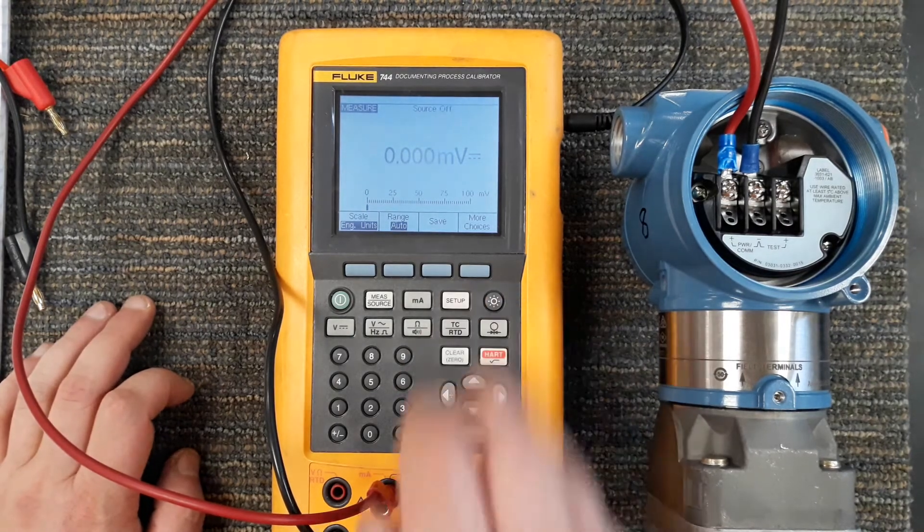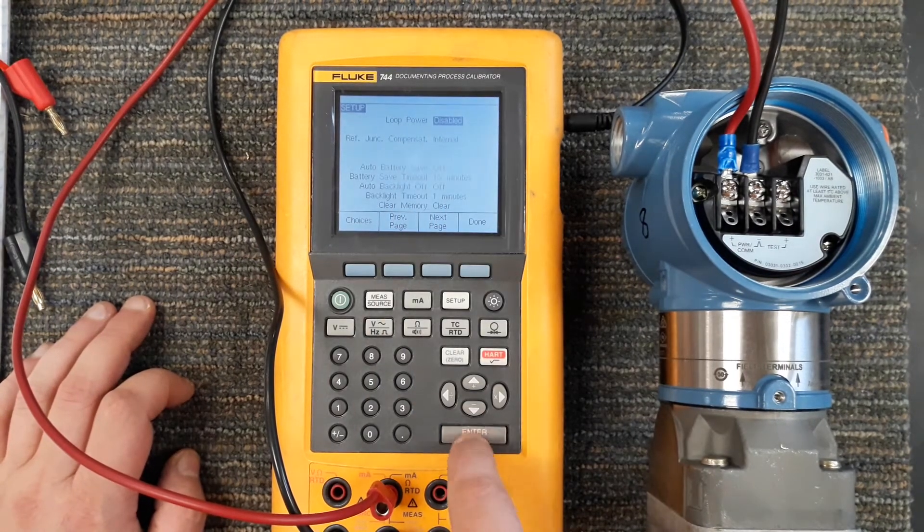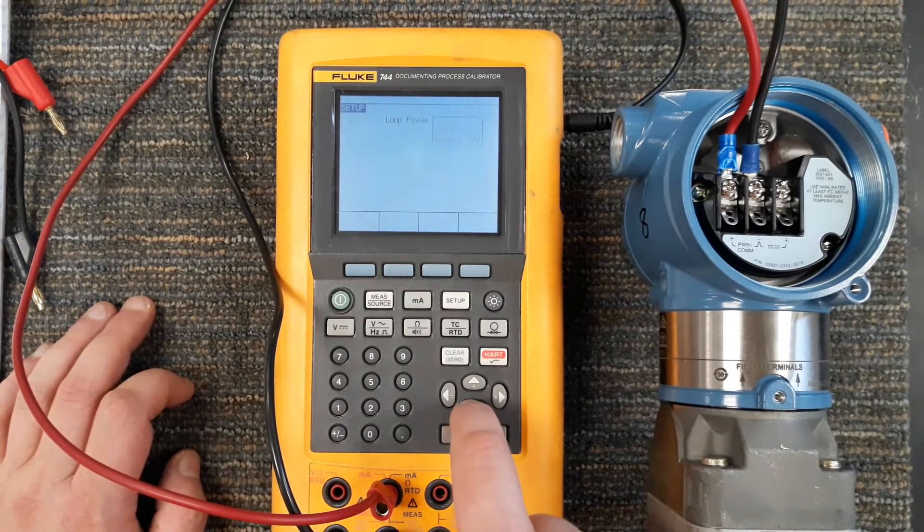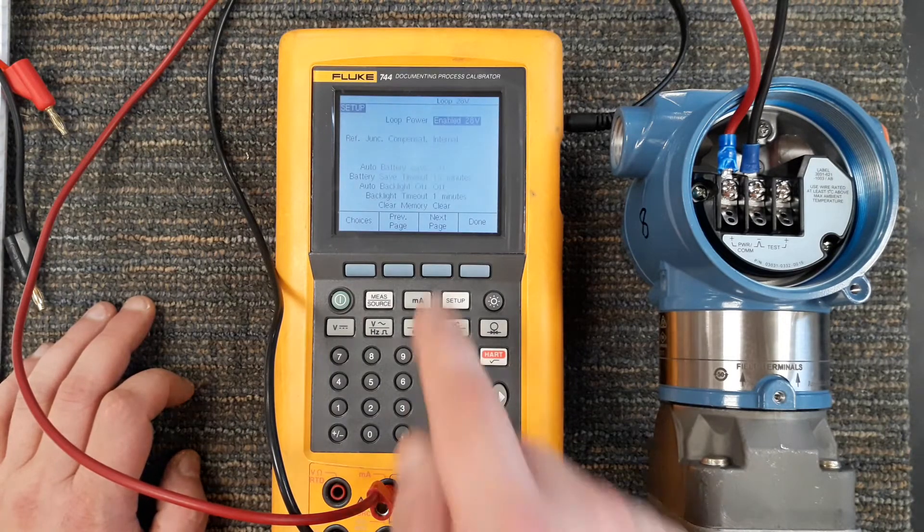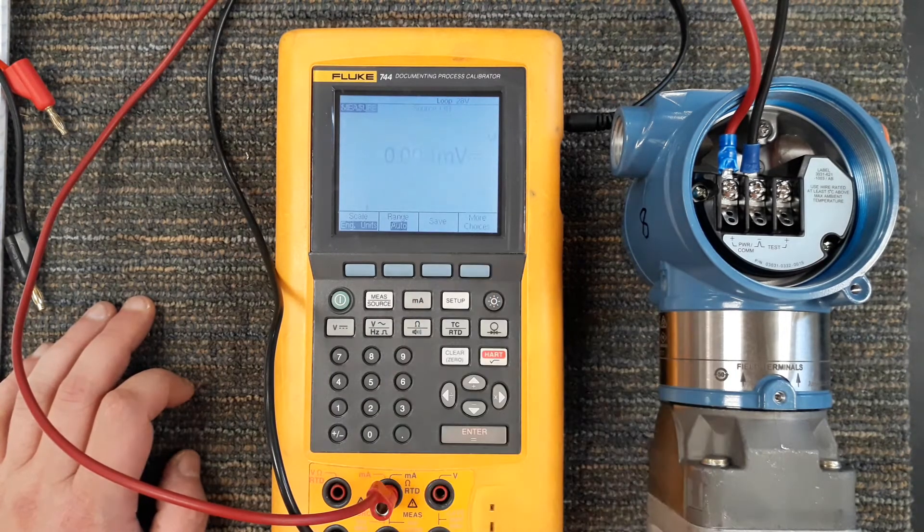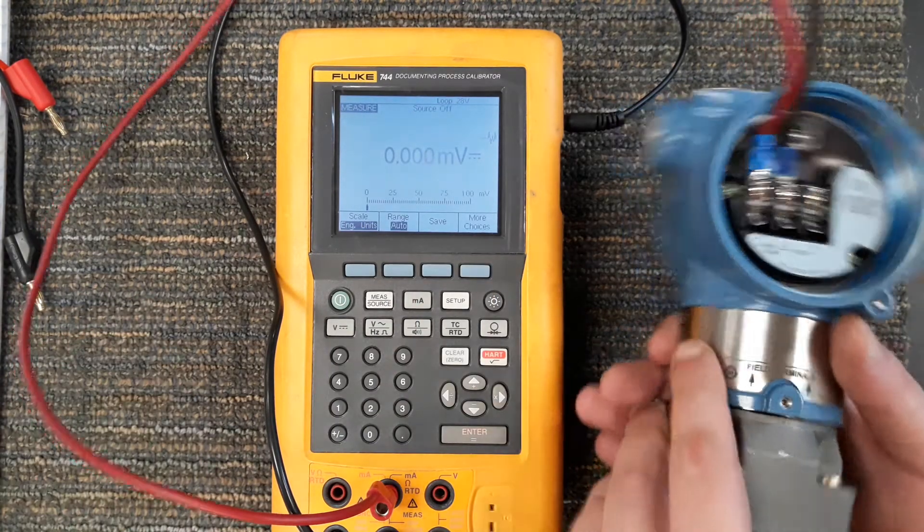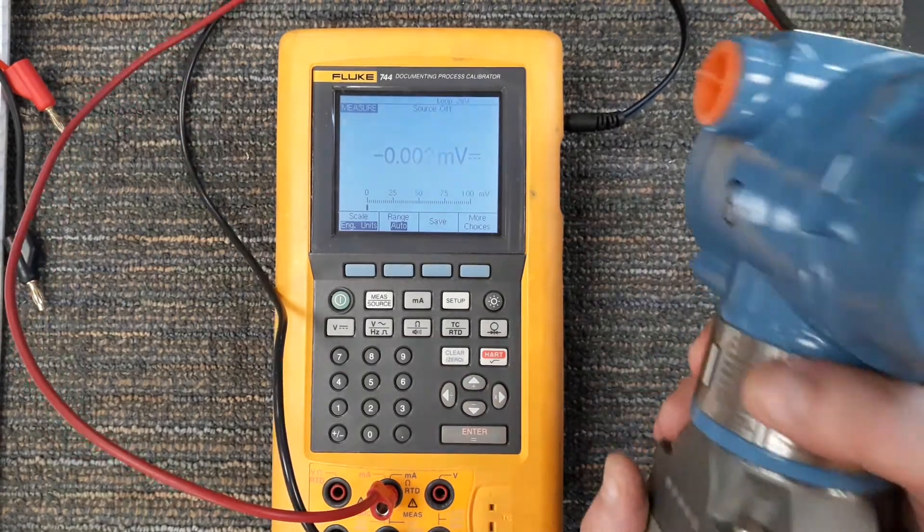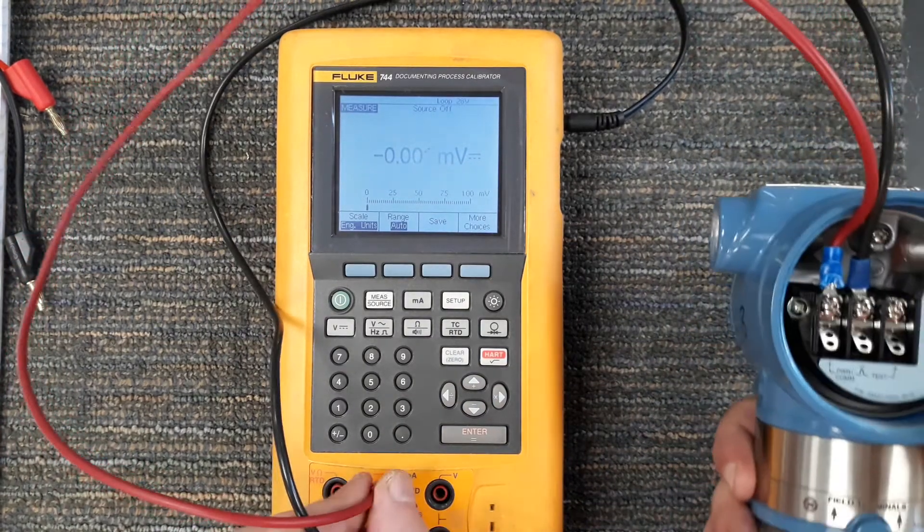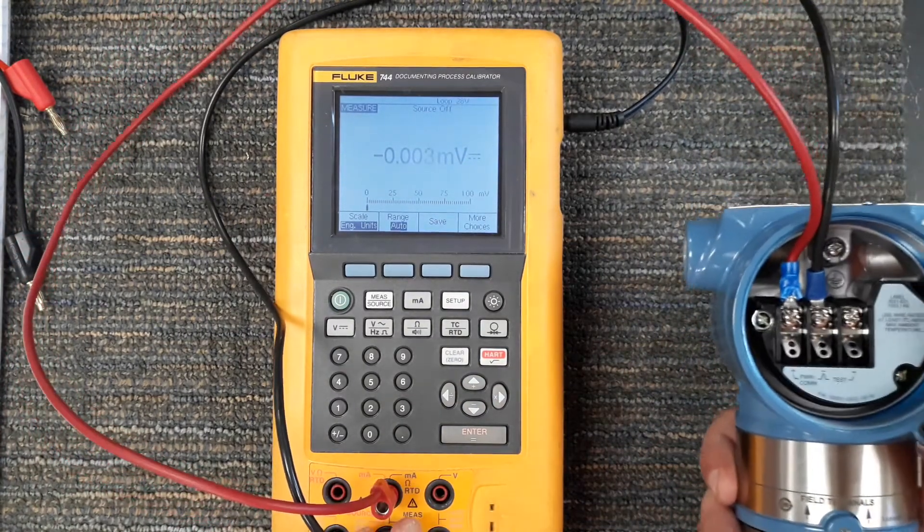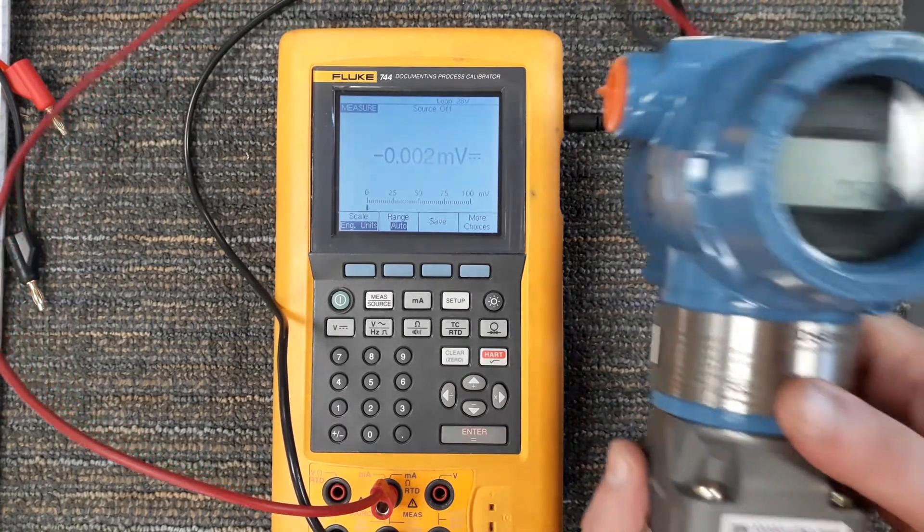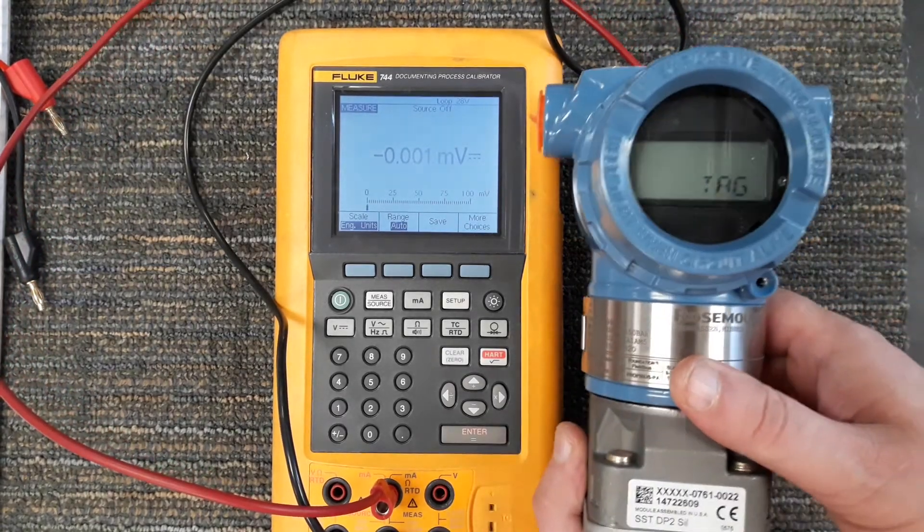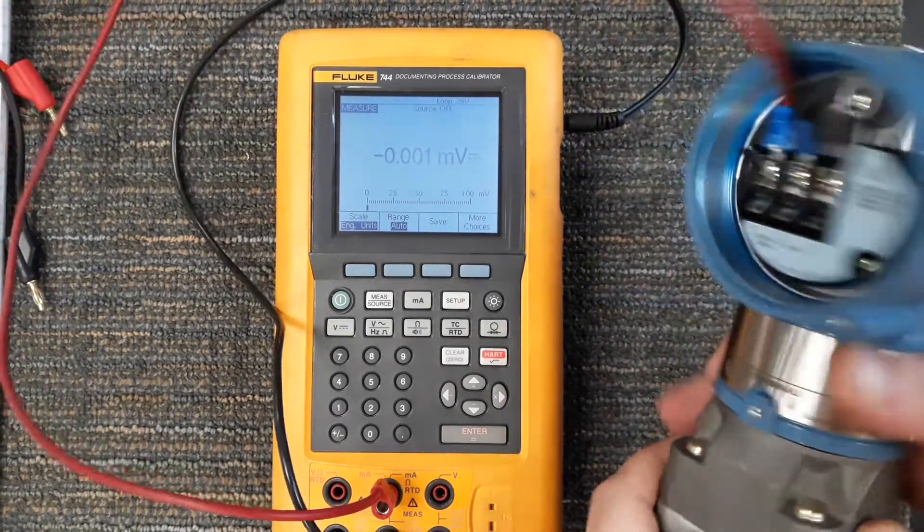I'll come into setup and enable loop power. Done. Now I'll verify that the transmitter is getting power. The screen came on.